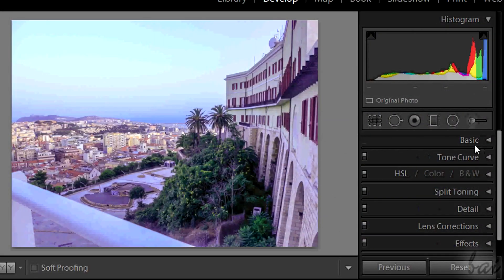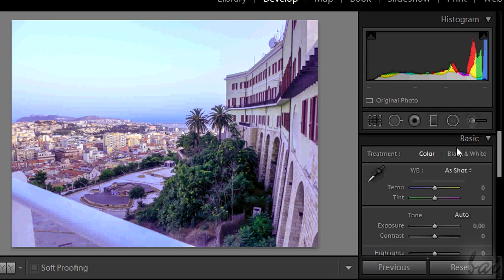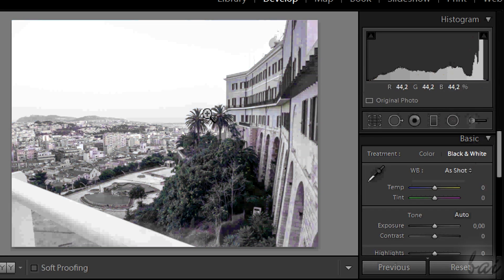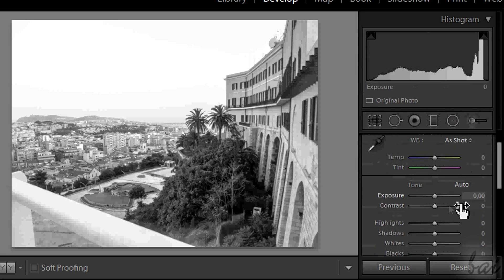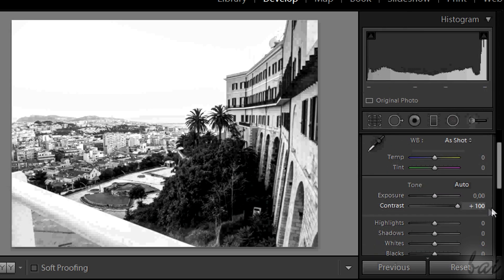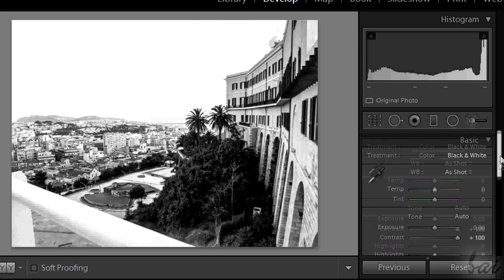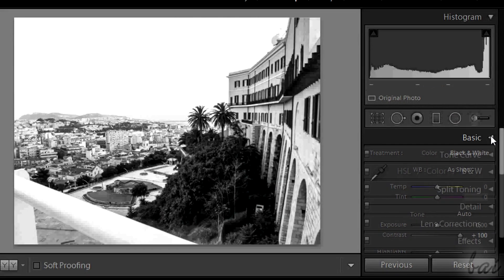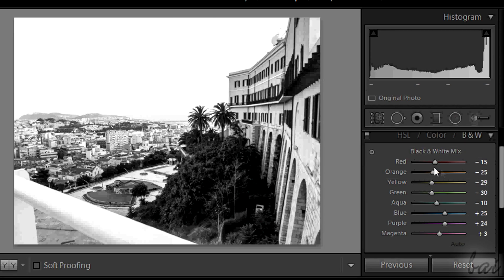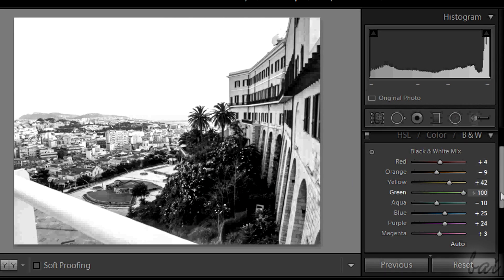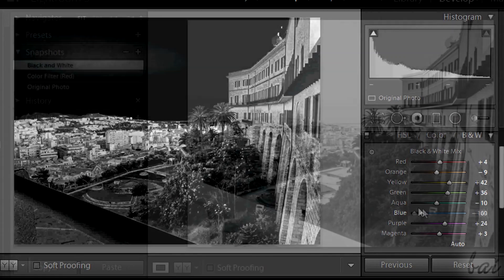Let's see how to make this picture black and white. Simply go to the Basic section and choose Black and White instead of Color. At this point you are done, but you can improve this effect through the options in the Basic section, turning on contrast. You can even correct the single main colors through the H and W section, more at the bottom.